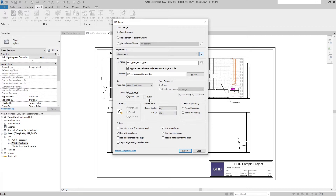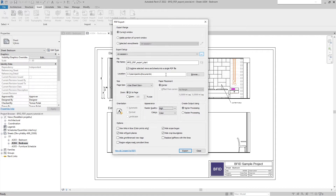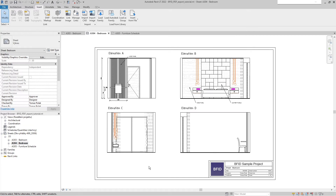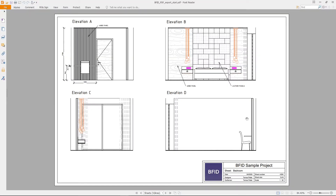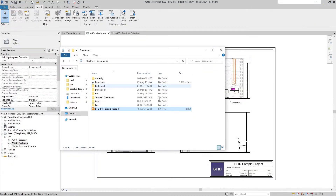What you set up next is the appearance: whether the raster quality is high, medium, or low, and whether it's colored or not. Then for output, choose between vector output or raster output — I recommend vector output because it's more precise and the prints are better. For the default setup printing one sheet, you can use it as is and hit Export. When you look in the Documents folder you can see the new PDF file, and when opened it's printed out properly.